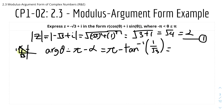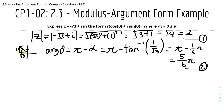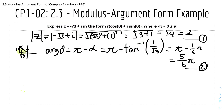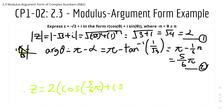tan⁻¹(1/√3) = π/6. Therefore the argument is π − π/6 = 5π/6. We can now assemble the full modulus argument form: z = 2(cos(5π/6) + i sin(5π/6)). That's the final answer.